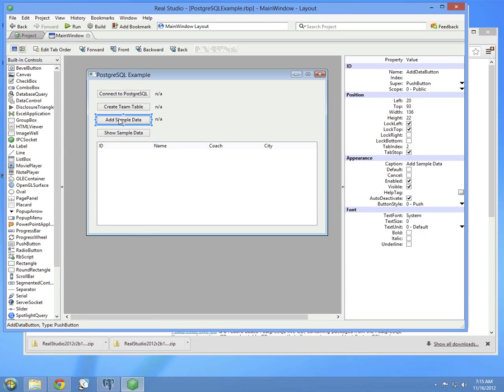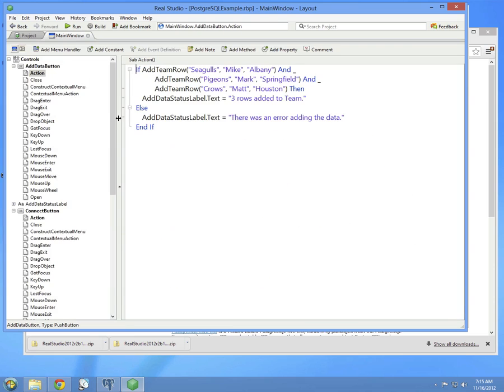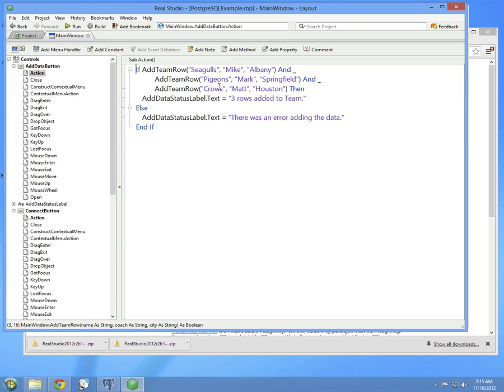Moving on to the next step, adding the sample data. You can see here that three rows are going to be added just to keep things simple. We're adding three teams called the Seagulls, the Pigeons, and the Crows, each with their own coach and their own city.